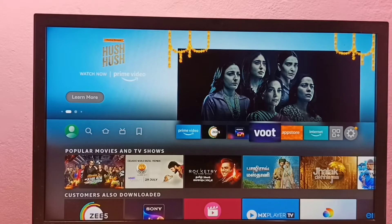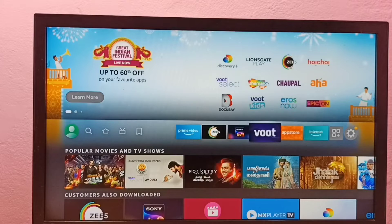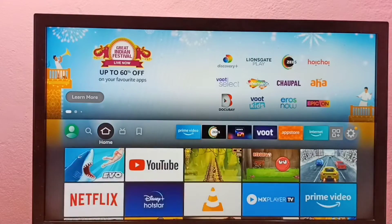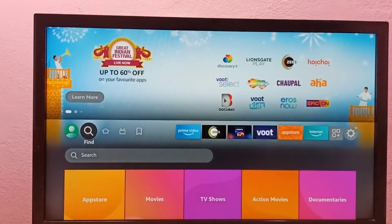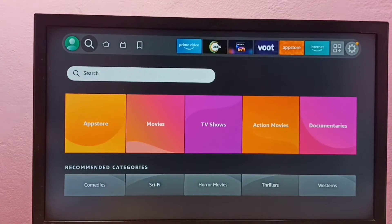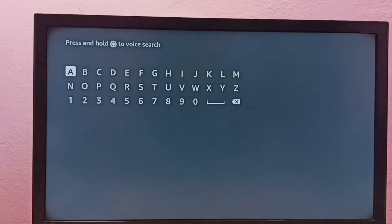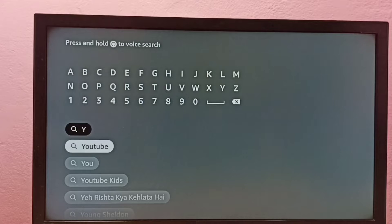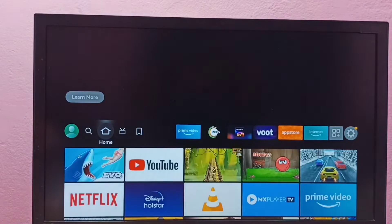Hi friends, this video shows how to install the YouTube app. We can go to Find, select the Find tab, then select the search box and type YouTube. Search for YouTube, then select YouTube and install.